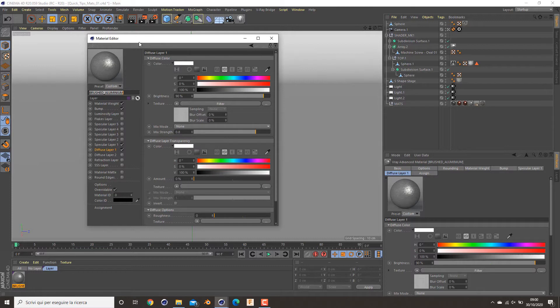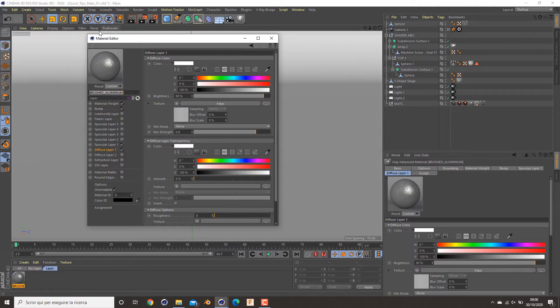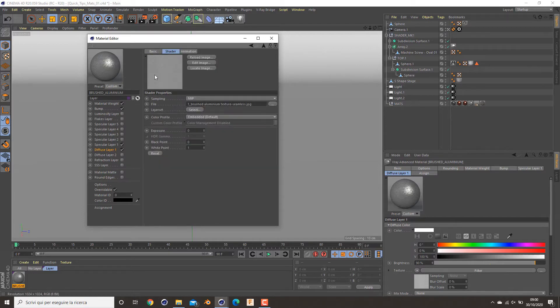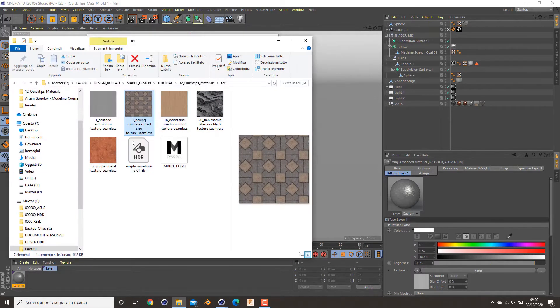To do this I create as usual a V-Ray advanced material with this texture, which I'll show you in a moment.